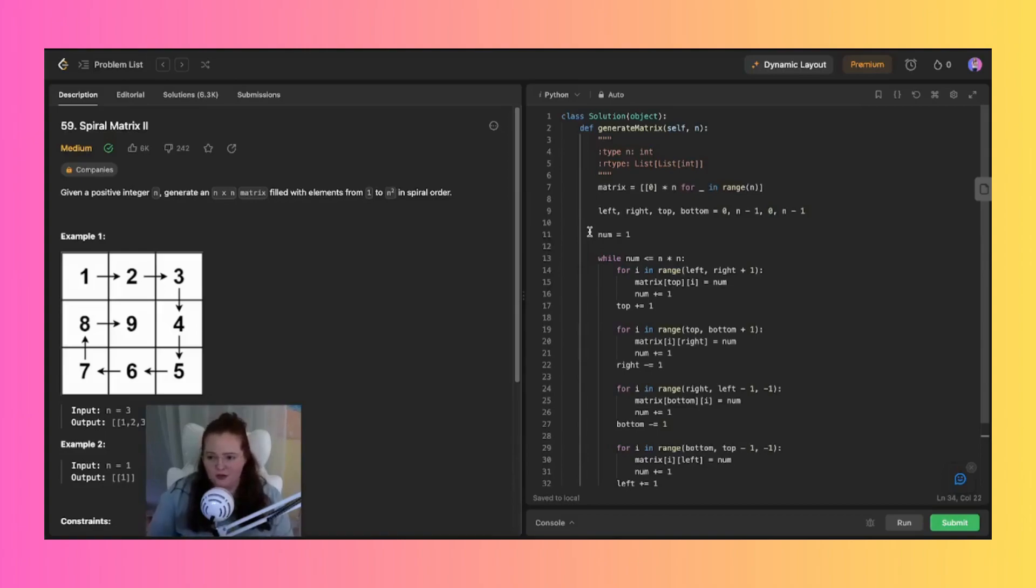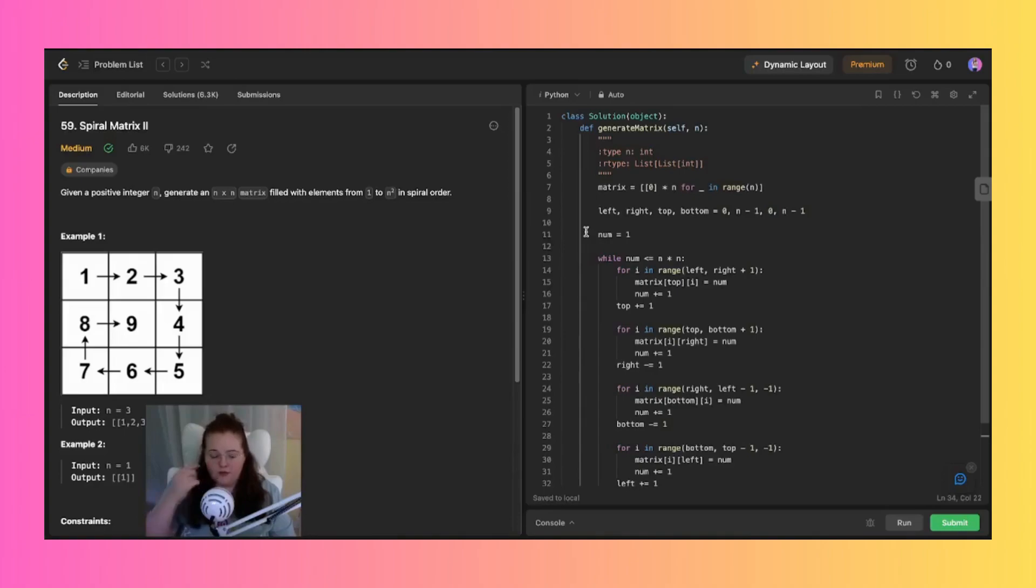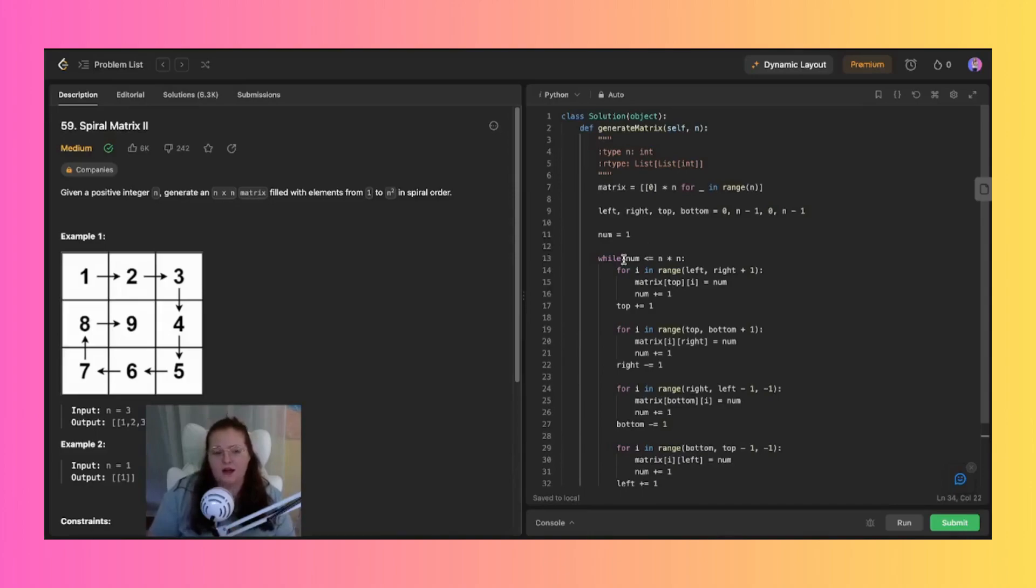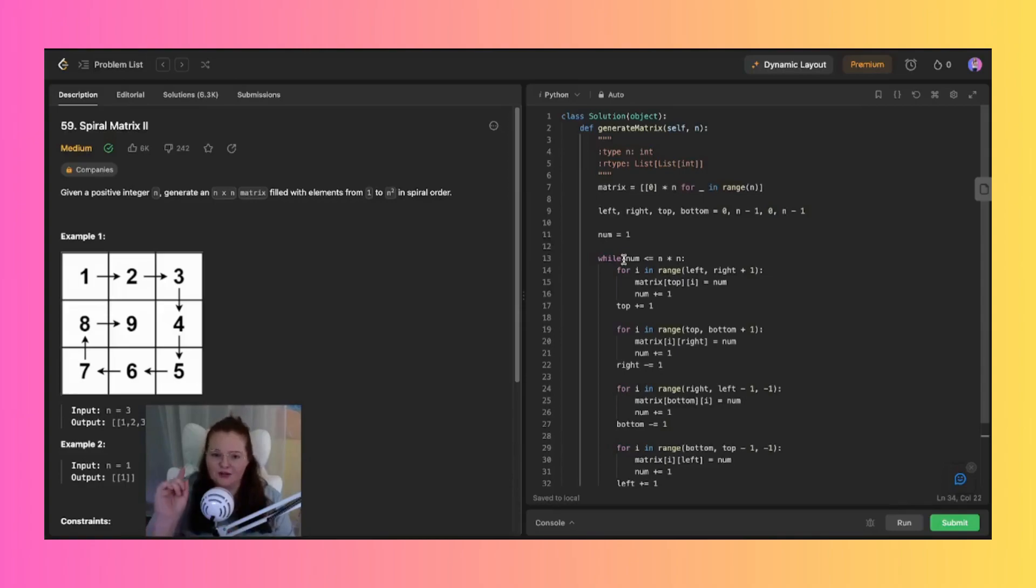And then from there we jump into this while loop that continues as long as num is less than or equal to n by n. And also I just want to make sure I'm saying less than or equal to correctly because I did mess it up in one of my videos. Someone commented on that and I'm sorry, sometimes I have a smooth brain moment where I'm trying to think of my process of these things.